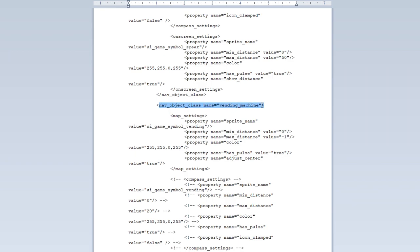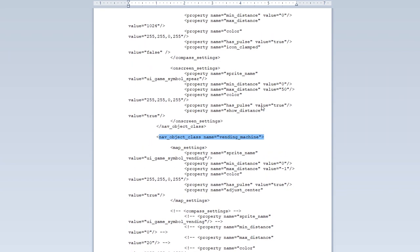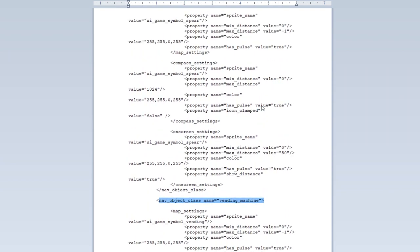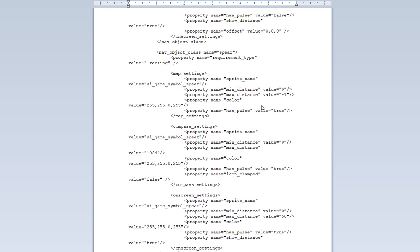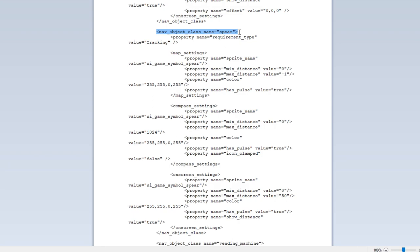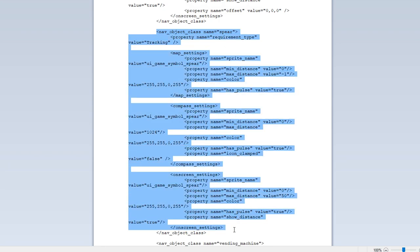You'll see this one says vending machine. So if you had a player vending machine this is where the code would go for that one. But just wanted to show you guys what it looks like here. So this is all the code for the spear right here. Everything that you see on here is for the spear.